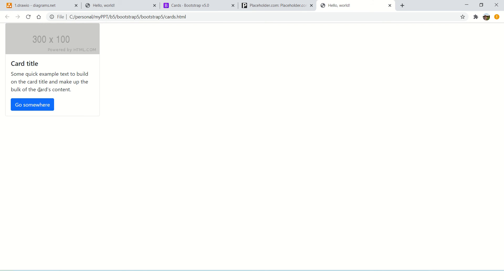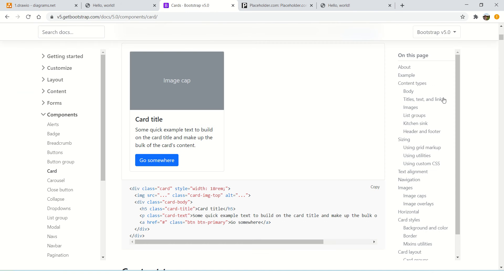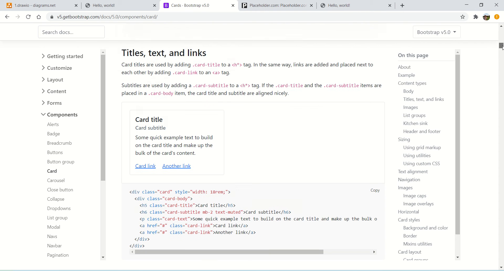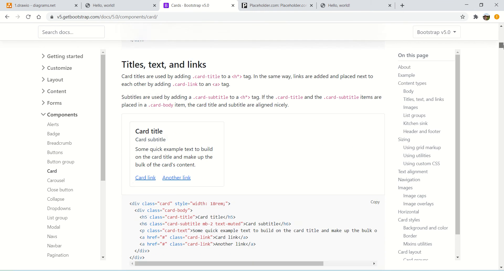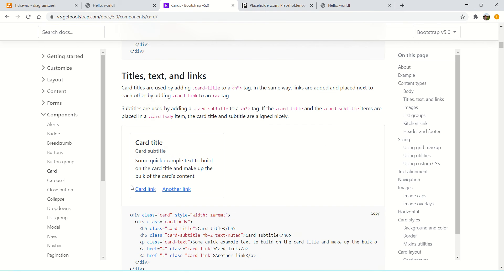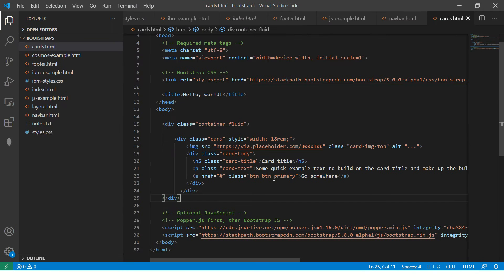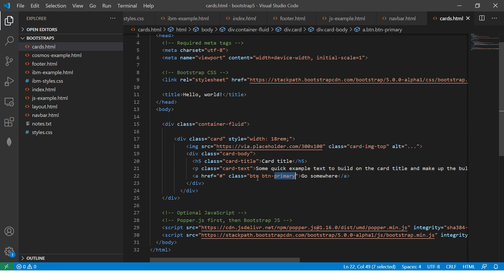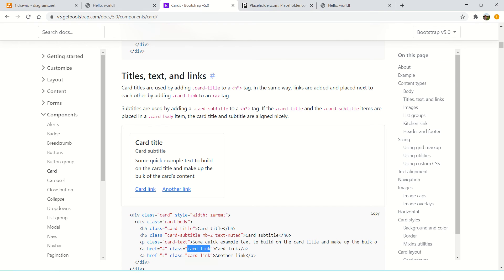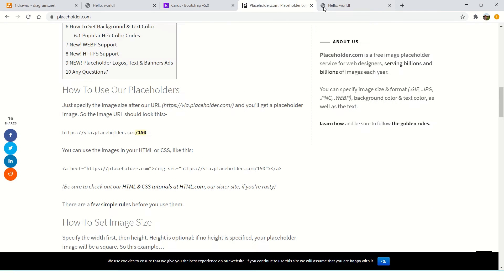Some image, followed by some text and some links. If you see the documentation, you can have different things. You can have card links that we can add instead of a button. Instead of a button here, we can have a card link. This is a card which you can customize.